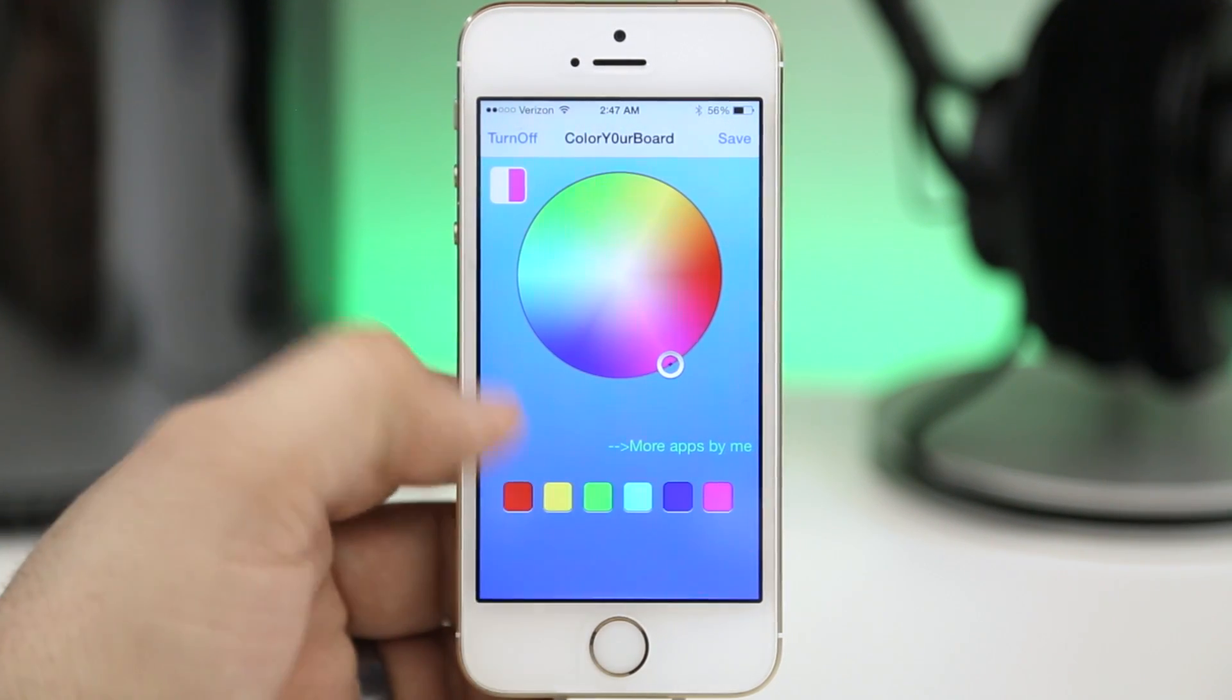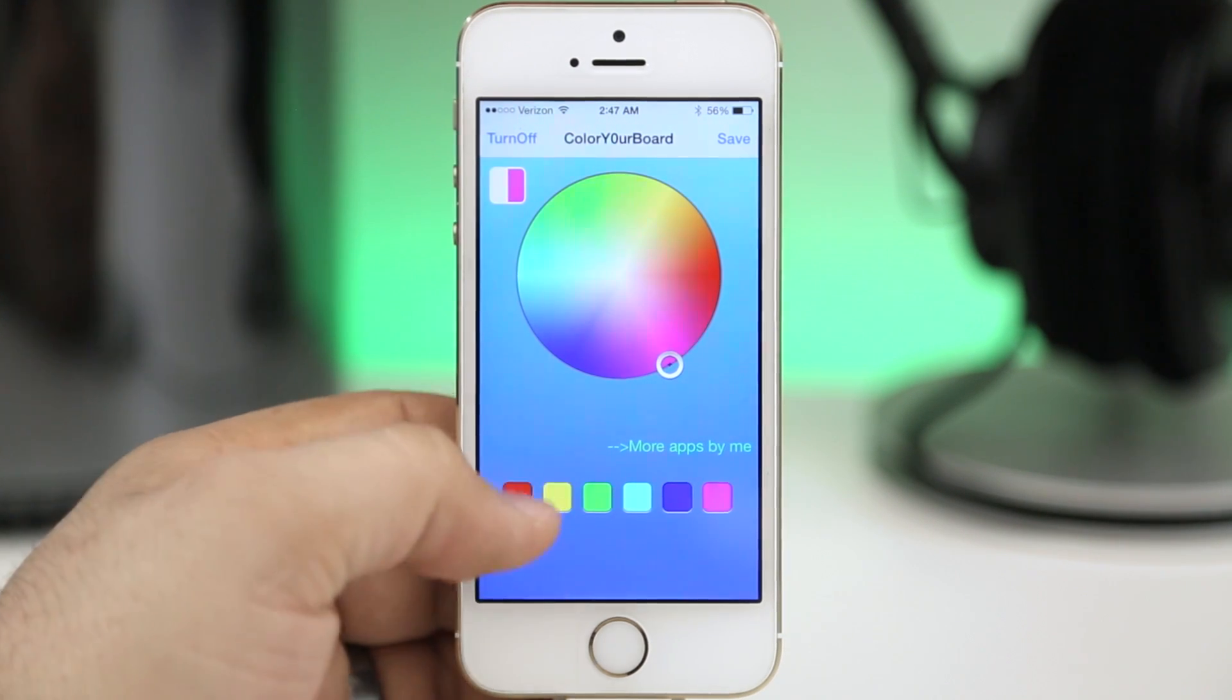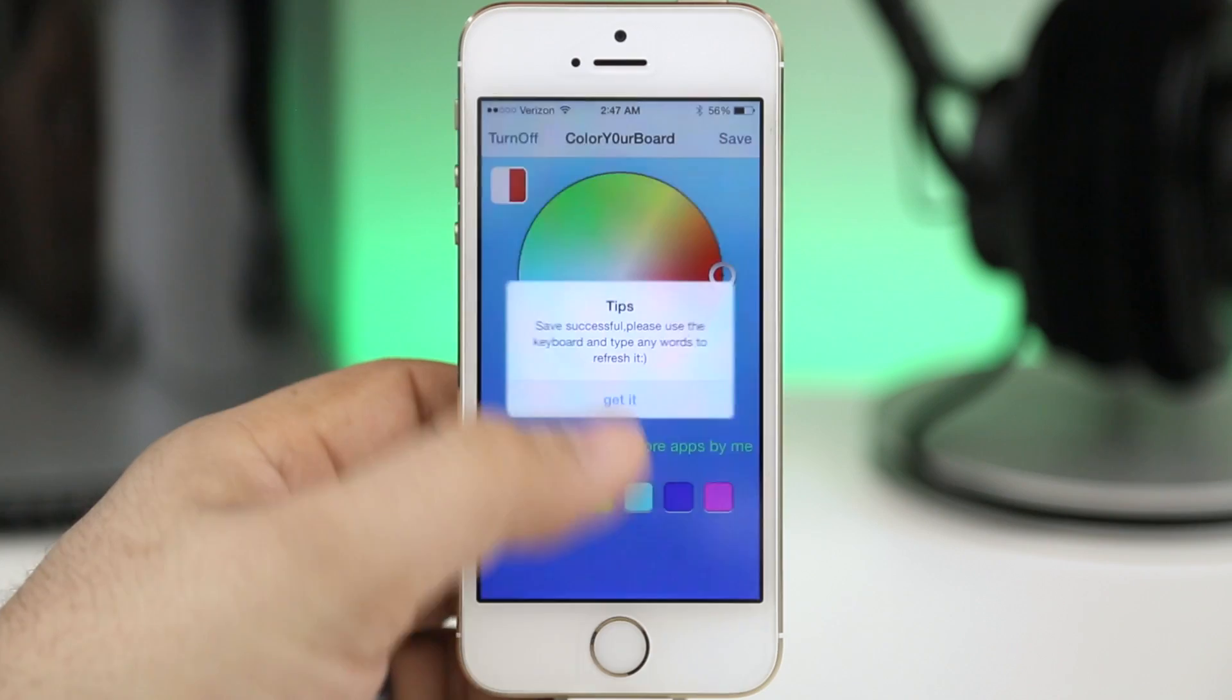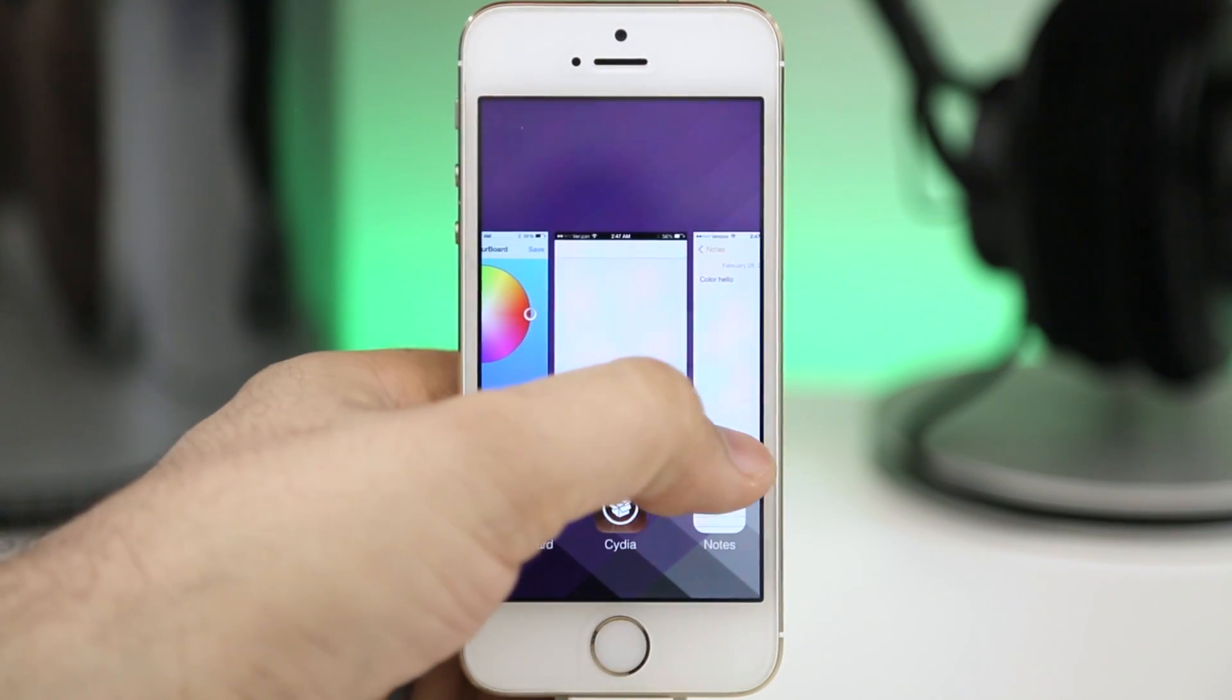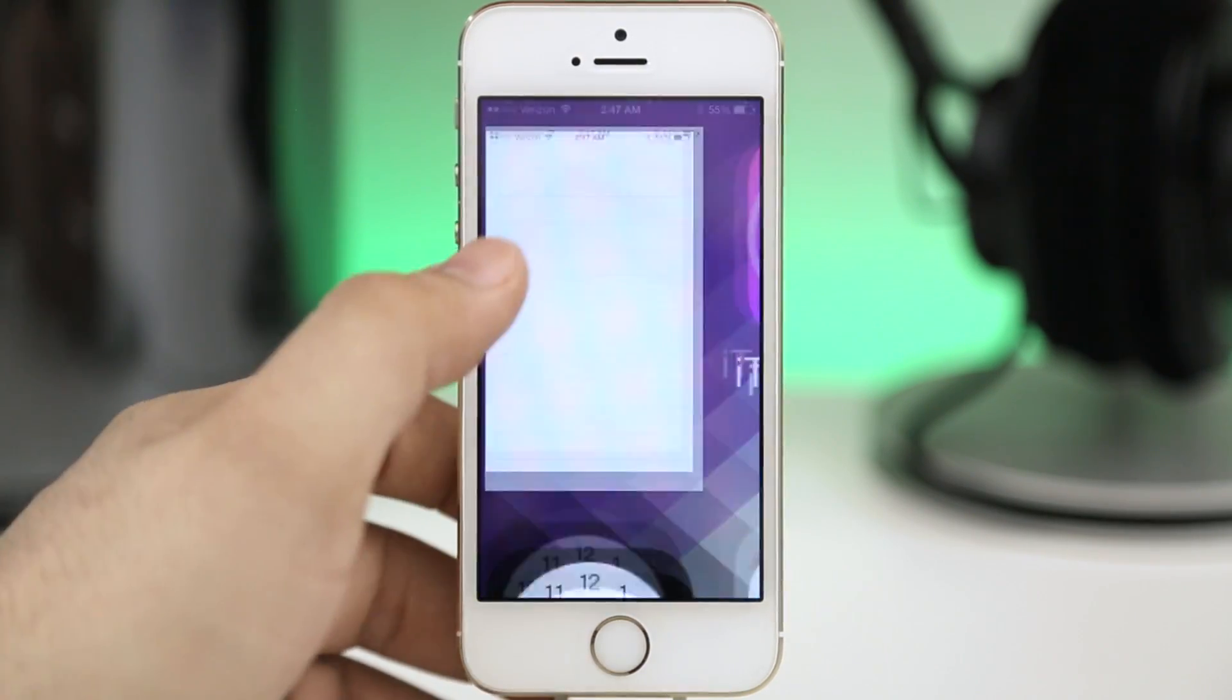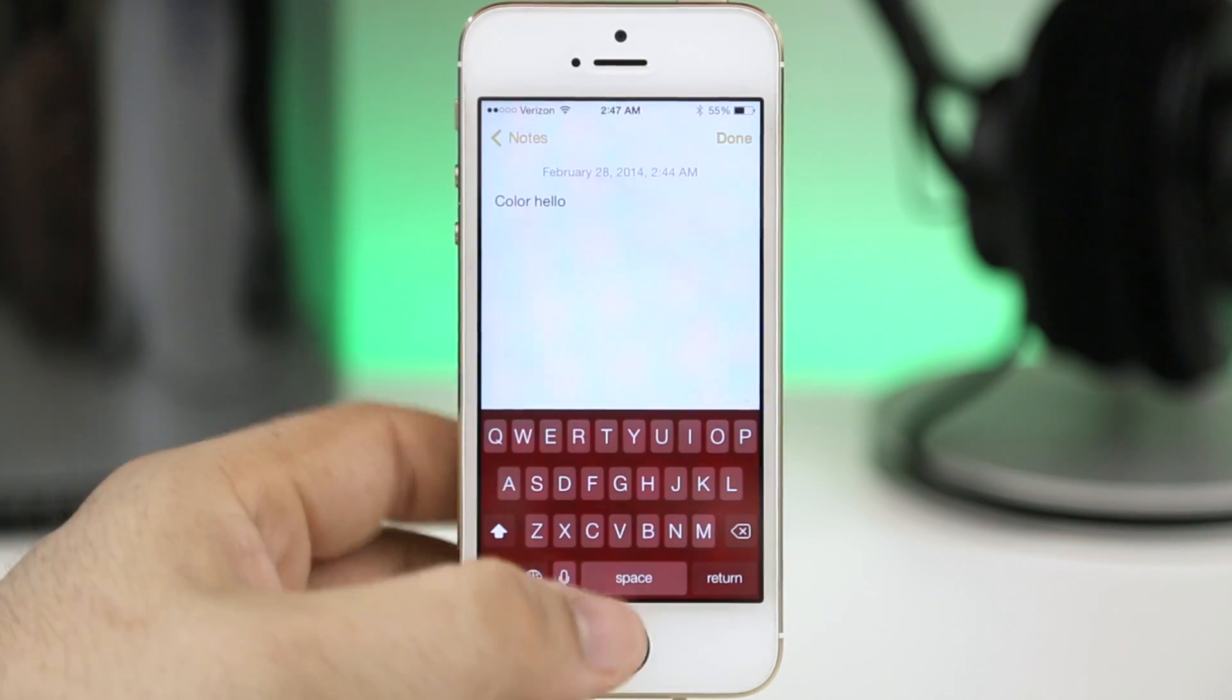We do have the option to choose from these colors down here at the bottom so that works fine. Let's go ahead and choose a color real quick. All we have to do is tap on save, make sure we close out of the app that we want to see the color keyboard appear in, and then we can go ahead and back out.